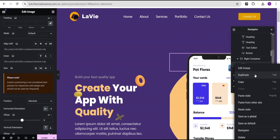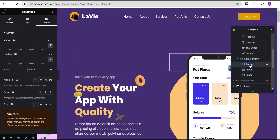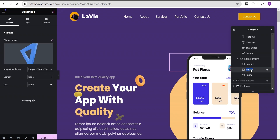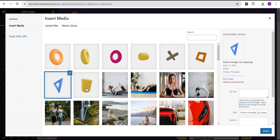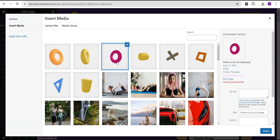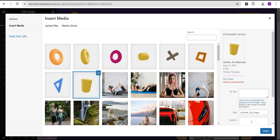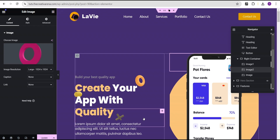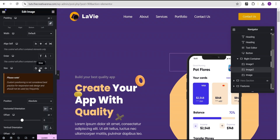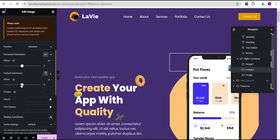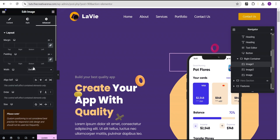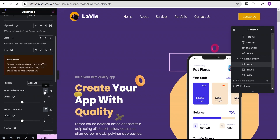We'll duplicate this image and call one image one and the other image two. For image two, select a different image from our exports. Then go to advanced settings and adjust the horizontal position. For image one, go to position, set horizontal orientation to the right, and drag it into place so we can see it.